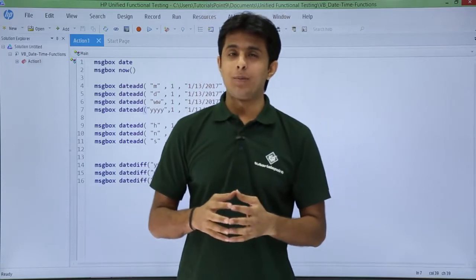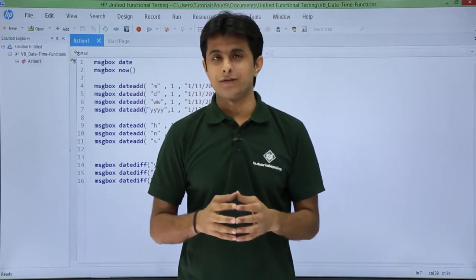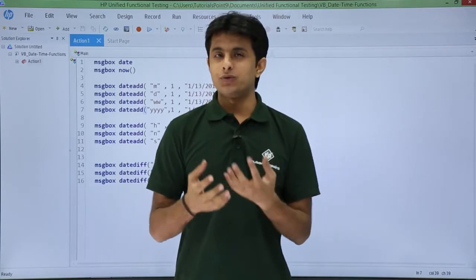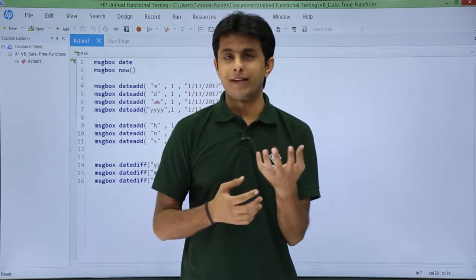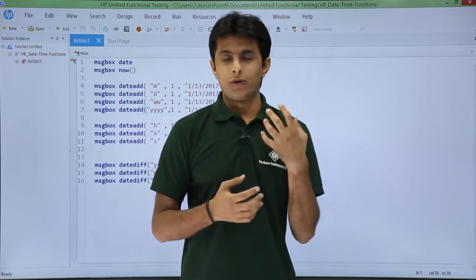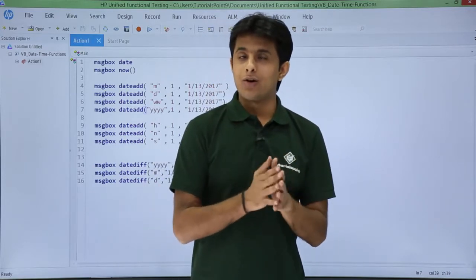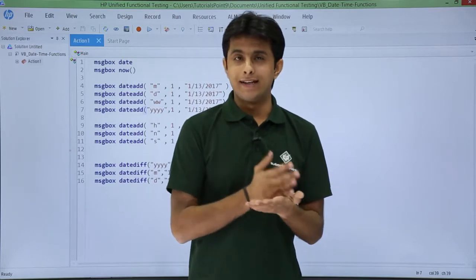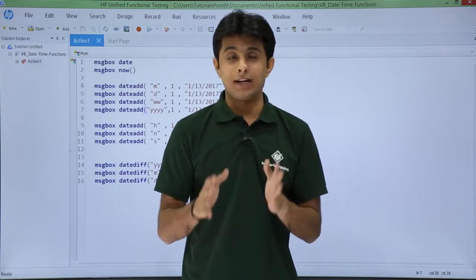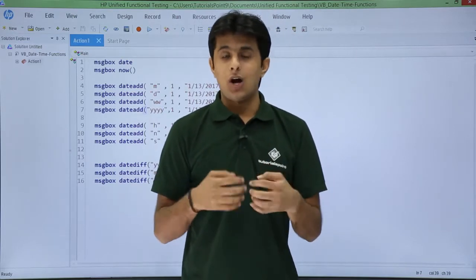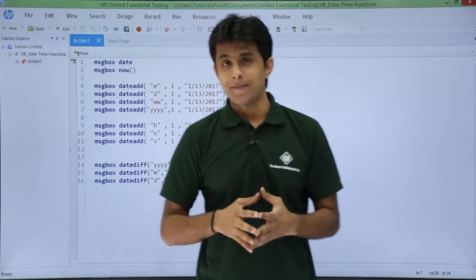In this video we will see about date functions and time functions. If you want to display the date, display the date and time, or if you want to add or subtract days, months, years, and weeks, we will see how to do that with the help of these functions.